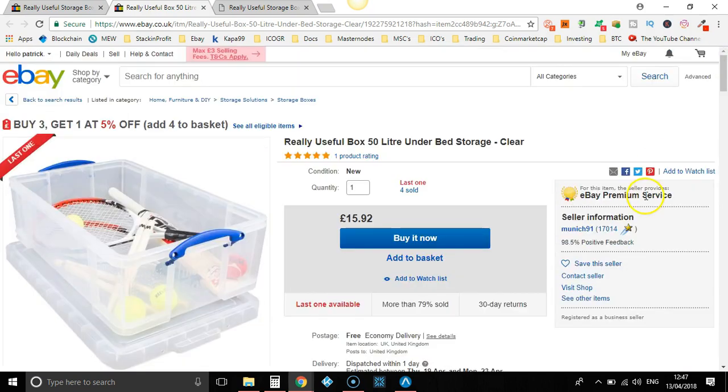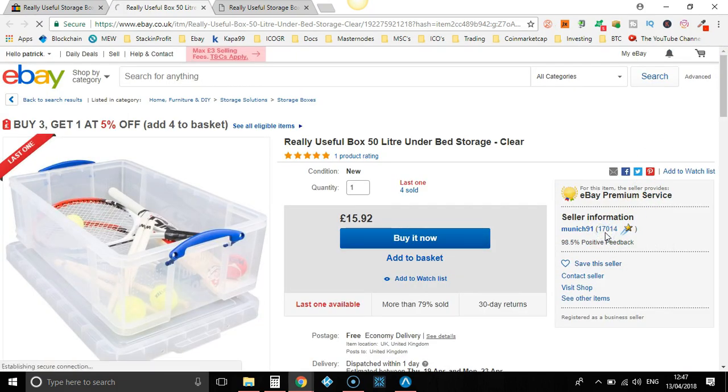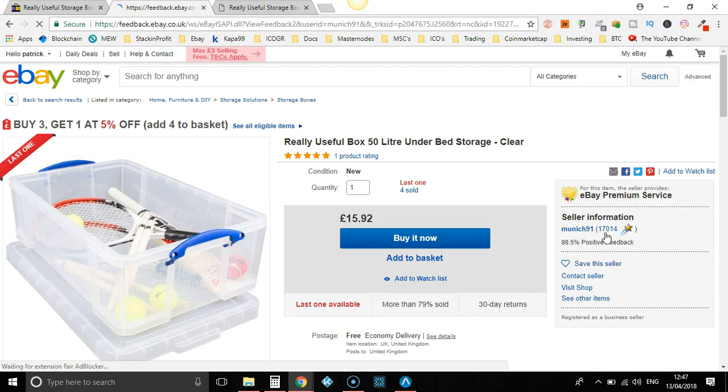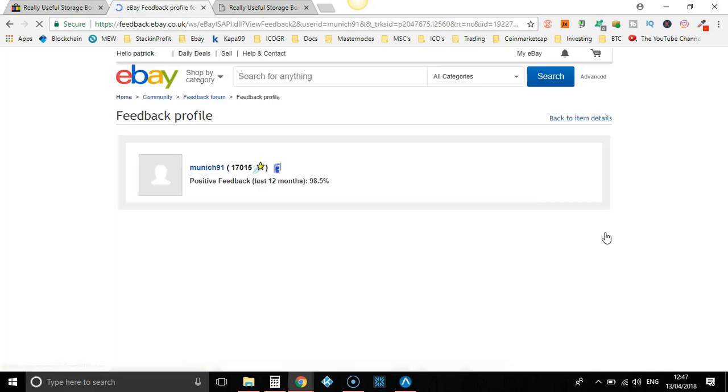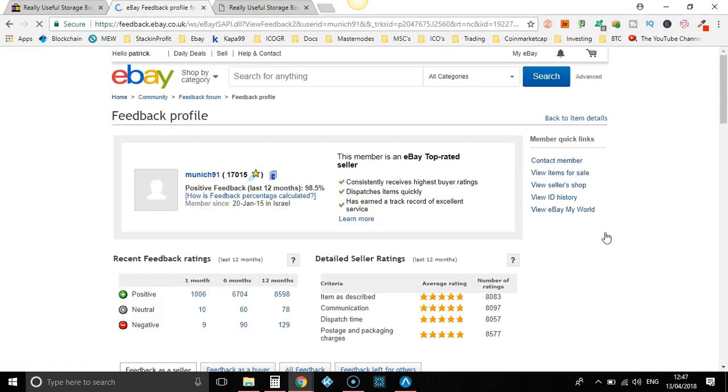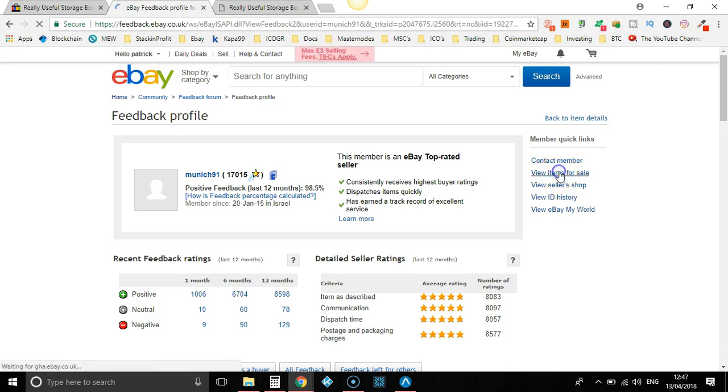So that's £13.49 over on Amazon, they're selling it for £15.92. Surely they're only breaking even. Let's go ahead and look at their other items, so we've identified a dropshipper. Now we're going to look at their other items that they are selling, so view items for sale.